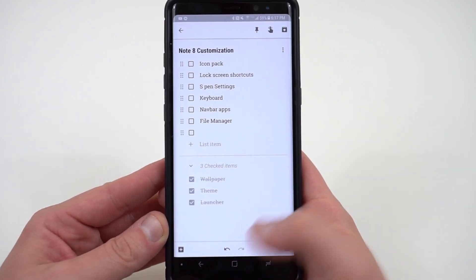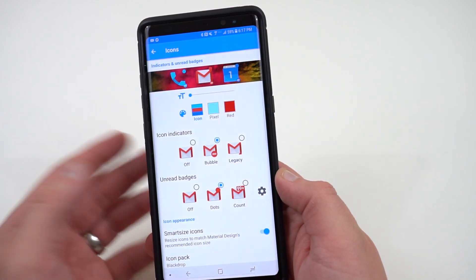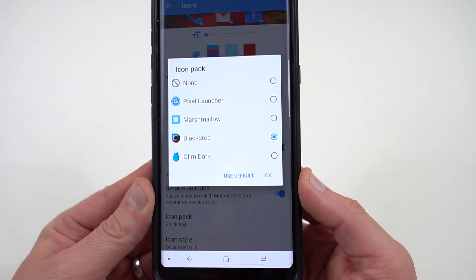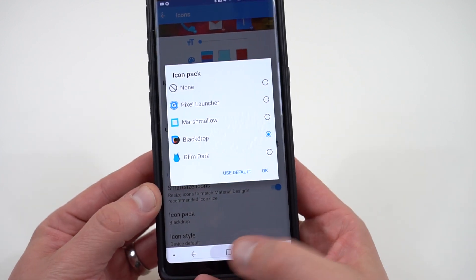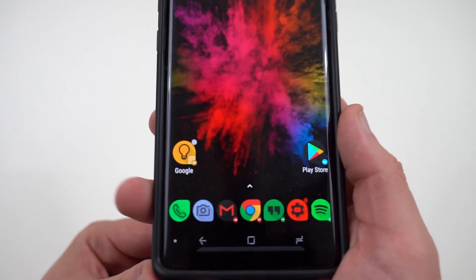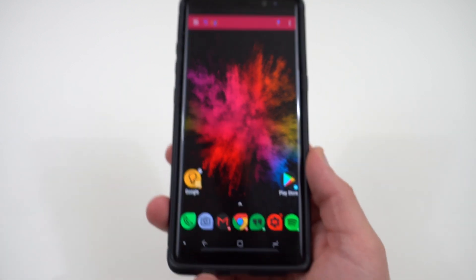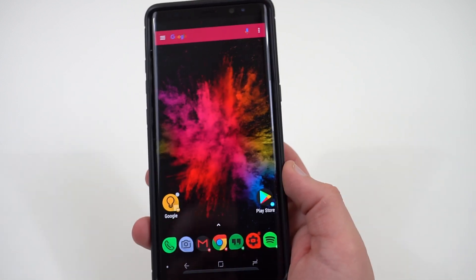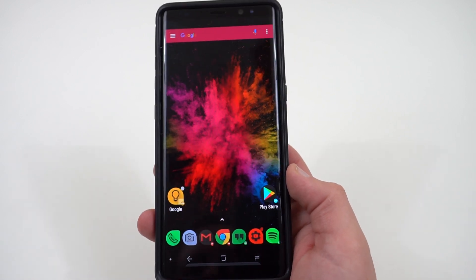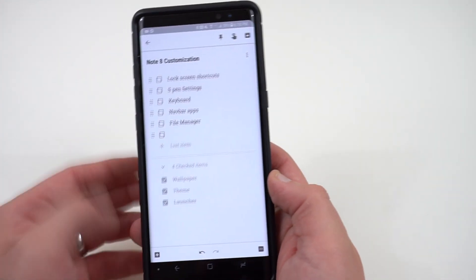One of the main reasons I use custom launchers is to enable a custom icon pack. For a dark theme, I recommend Glim Dark and Black Drop — those are the ones I'm using right now. Black Drop has a teardrop pattern on the icons which looks really nice. Glim Dark has a similarly themed pattern but with more rounded icons without the teardrop on the edge. I'll drop links to both in the description.